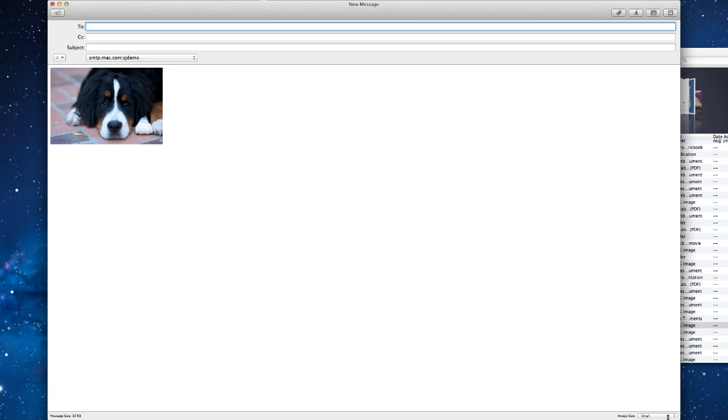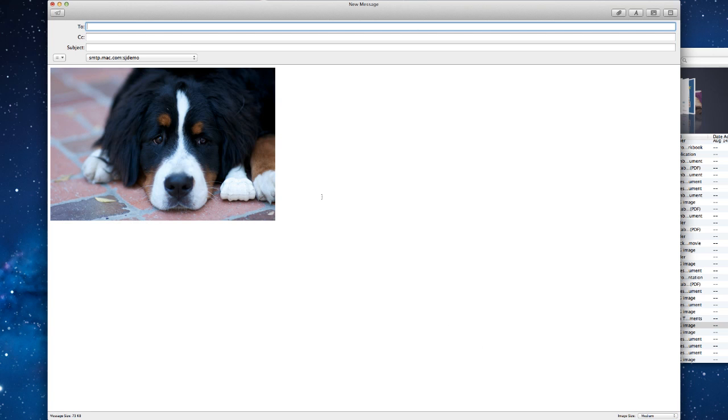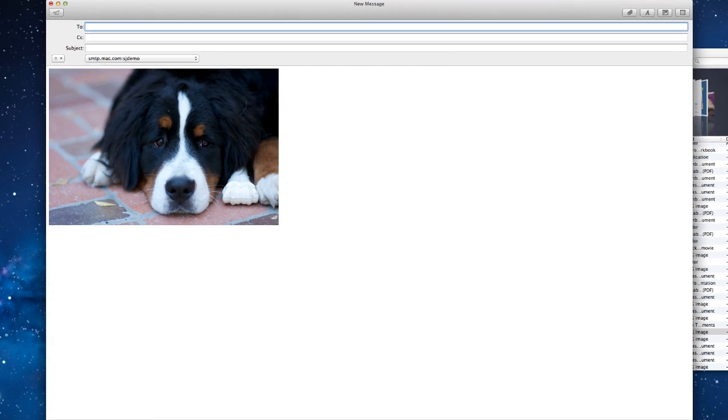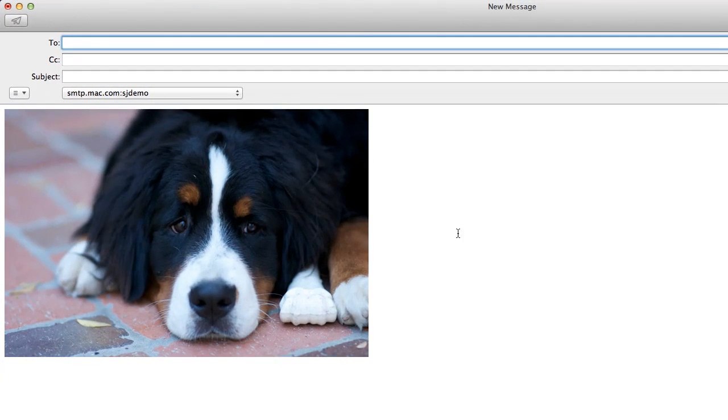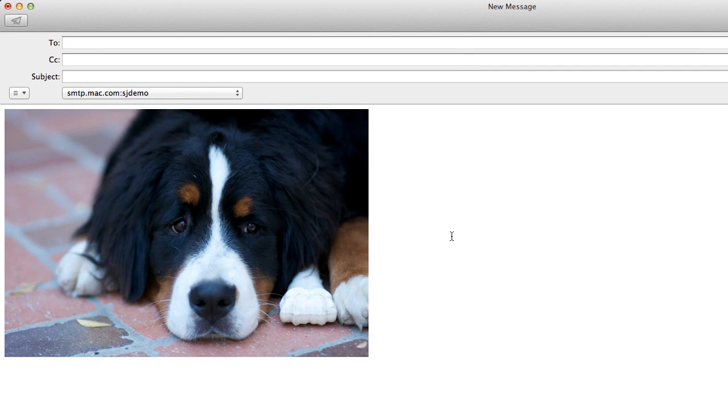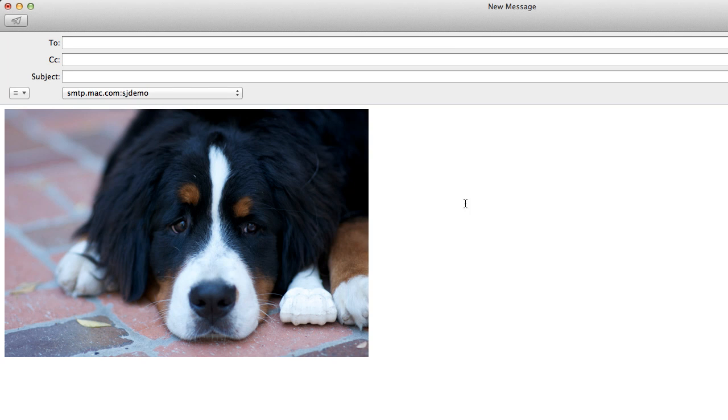So I usually recommend using small or medium, and this allows you to keep the size of the message down, but also get all the pictures in there at the same time.